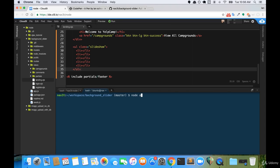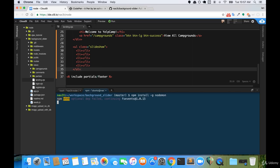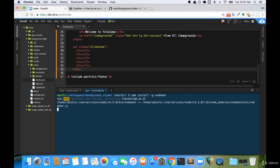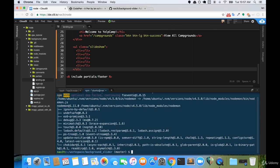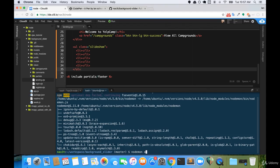So to install that, we're going to run the command npm install dash g for global, and then nodemon. So once it's installed, as long as we're inside of our parent directory for our project, we can run nodemon, and it'll look for the app.js file. Or you can explicitly tell it nodemon app.js.